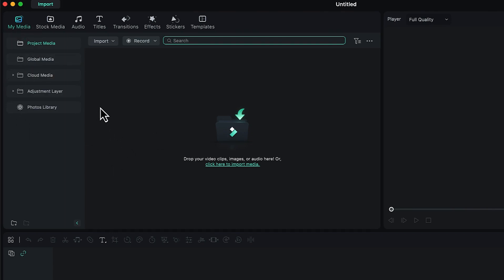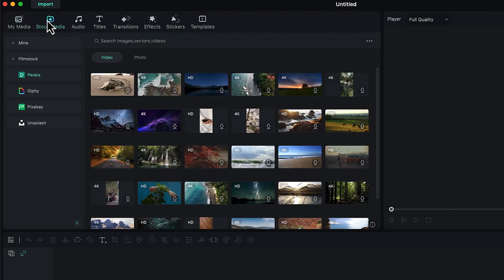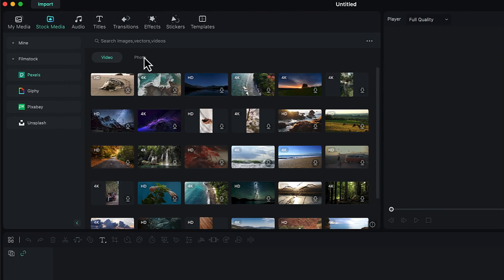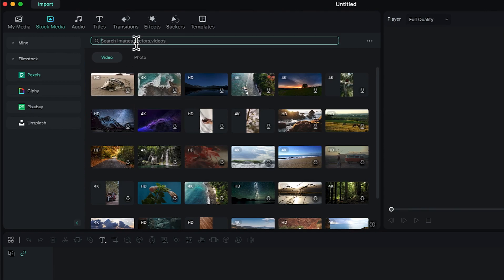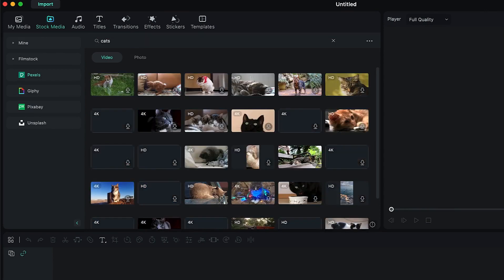Then you have the Stock Media tab, where Filmora goes advanced by integrating with other platforms. It's interconnected with Pexels, Giphy, Pixabay, and Unsplash — platforms where you can download HD, royalty-free videos and photos to use in your content. For example, if you search for 'cats,' you'll see a number of relevant videos you can download and insert.